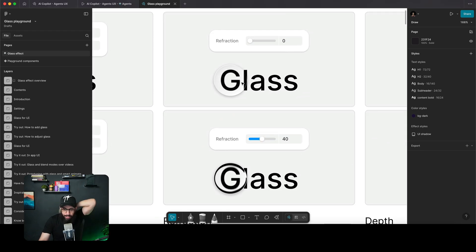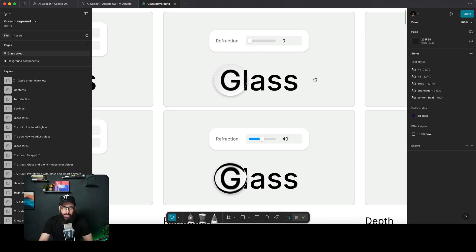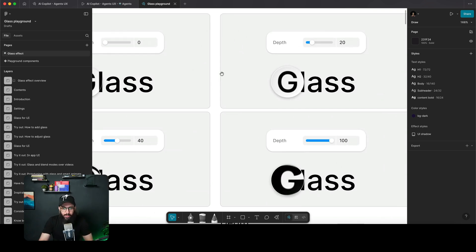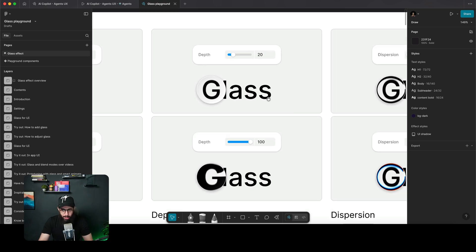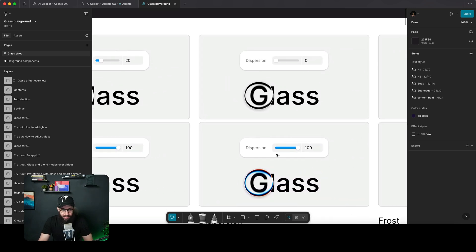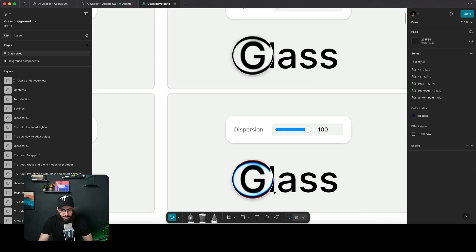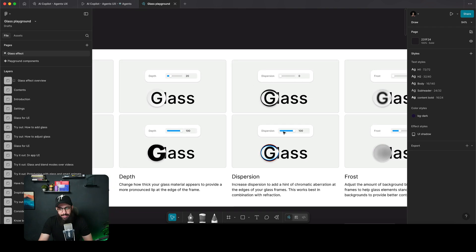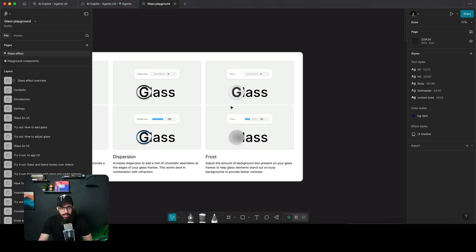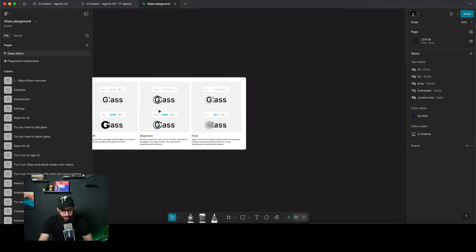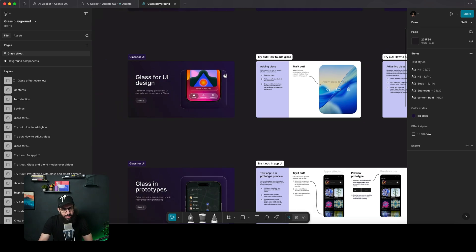Refraction is going to refract whatever is placed below the glass. Depth enhances what's below even further. Dispersion decides what the effect looks like on the edges. Frost controls how frosted the glass actually looks.